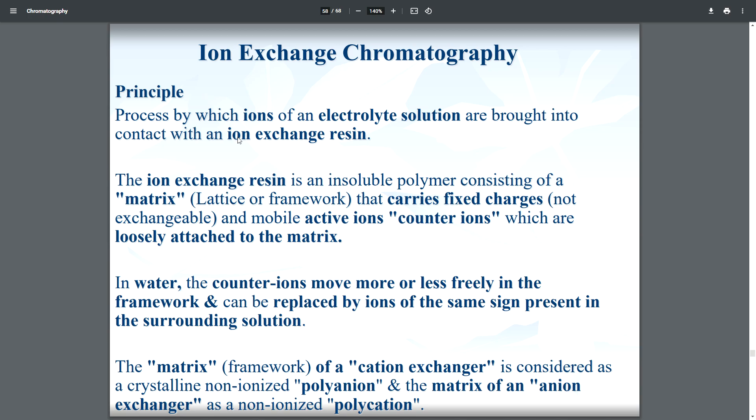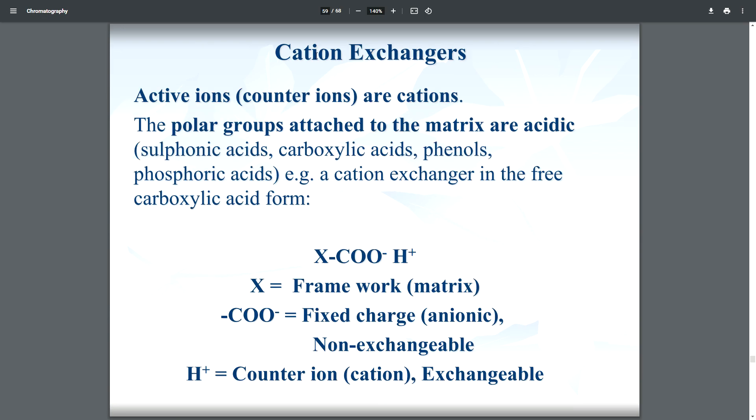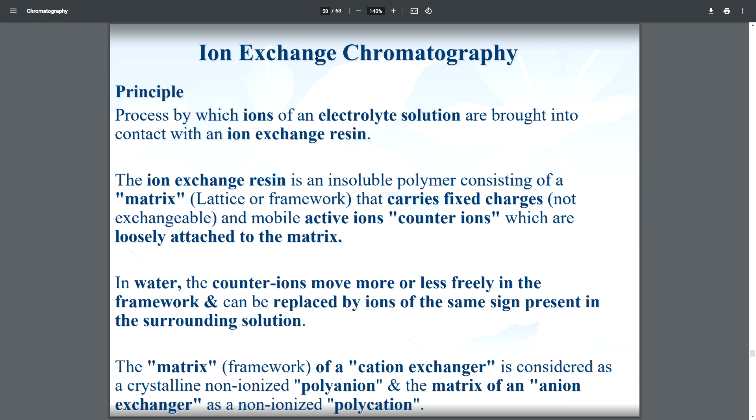Good morning. Today we will discuss the types of chromatography, and in particular the very important type: ion exchange chromatography. First of all, what is ion exchange chromatography? In ion exchange chromatography, we separate polar molecules on the basis of their affinity to the ion exchanger — that is why it is called ion exchange chromatography.